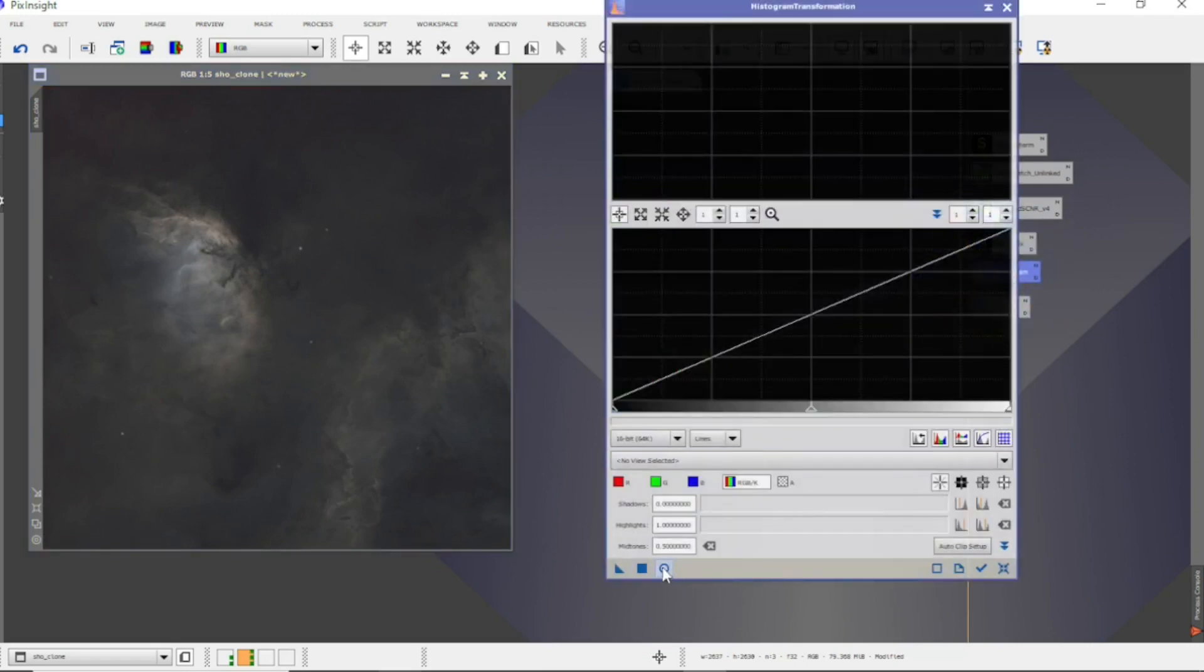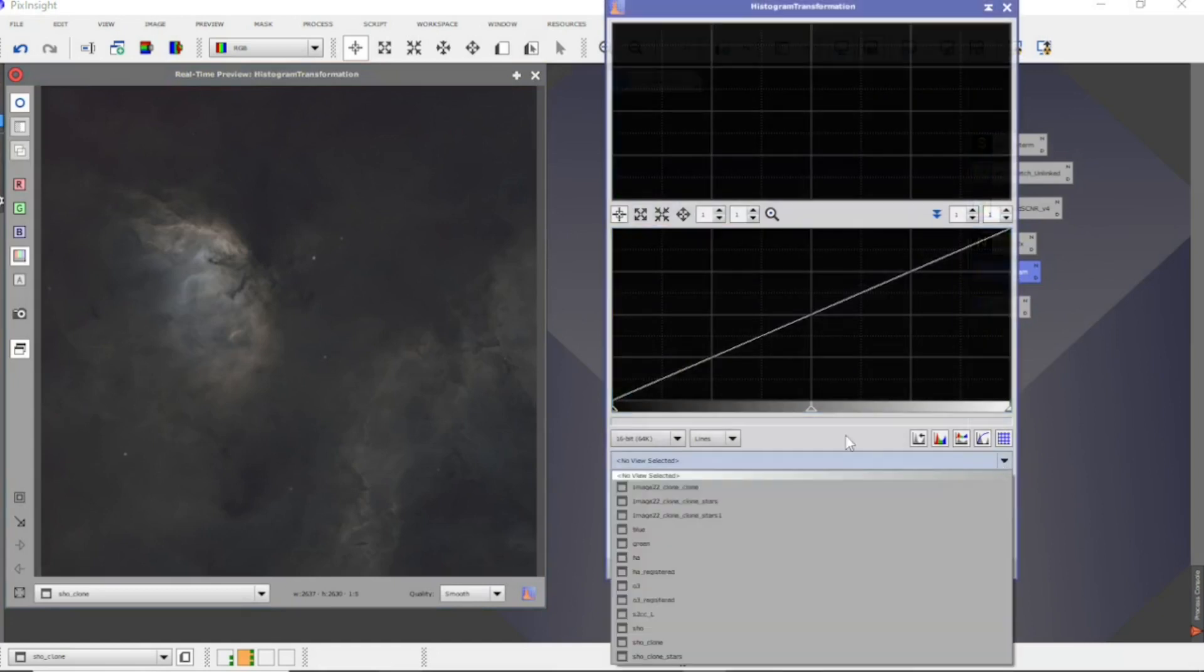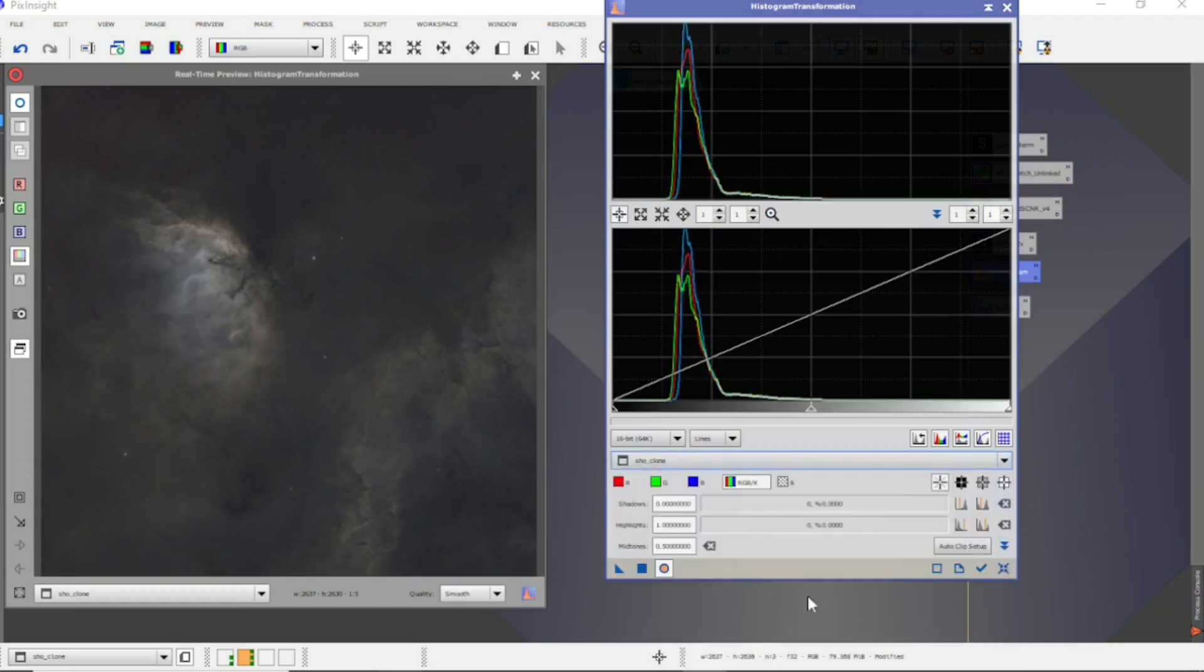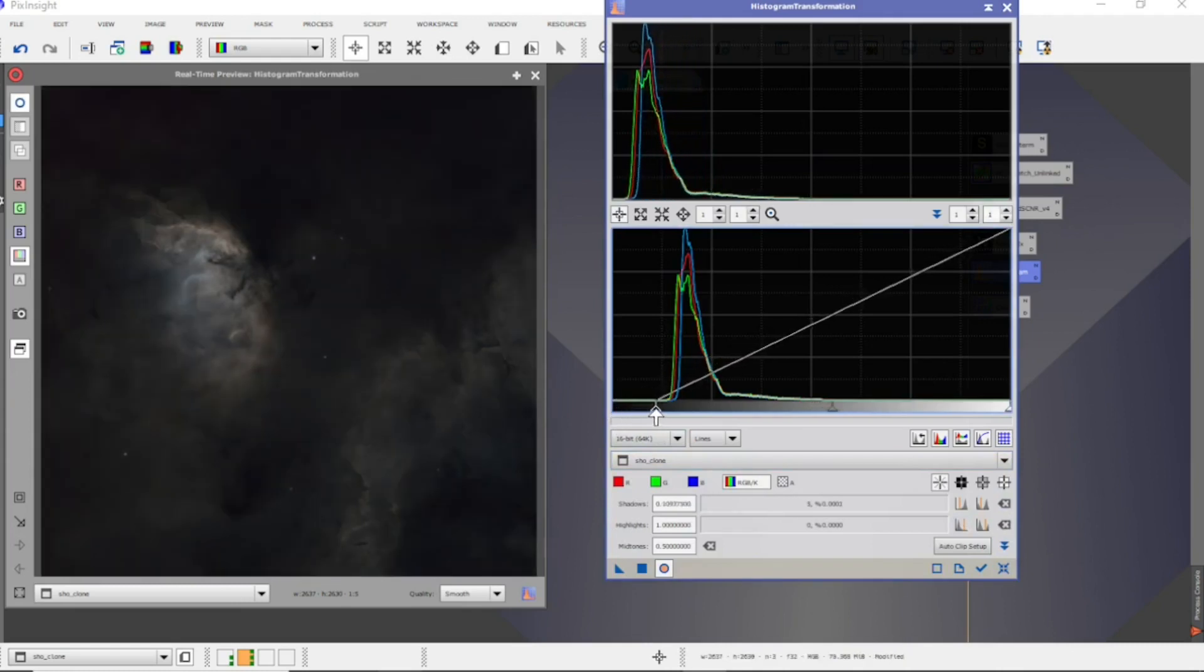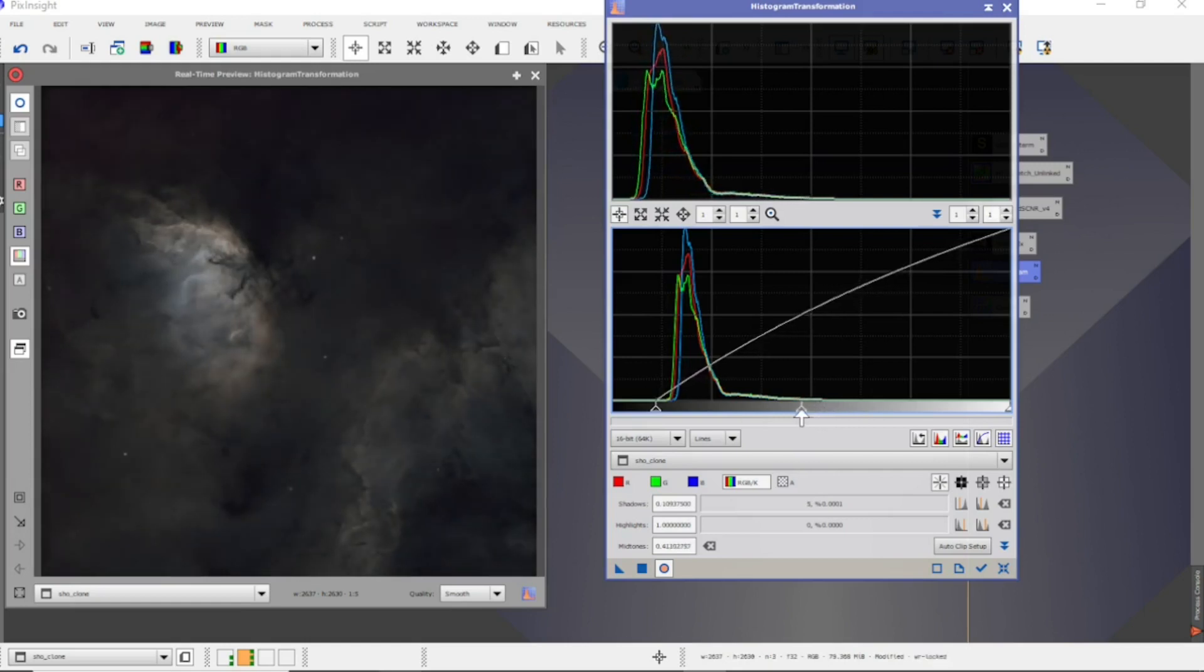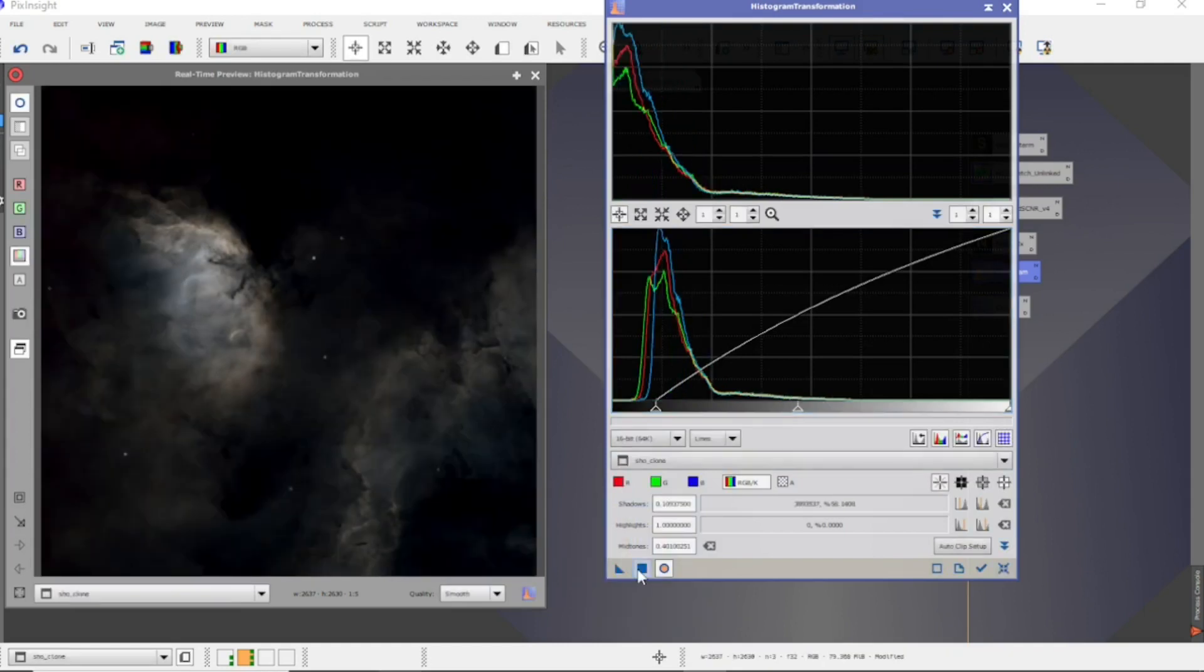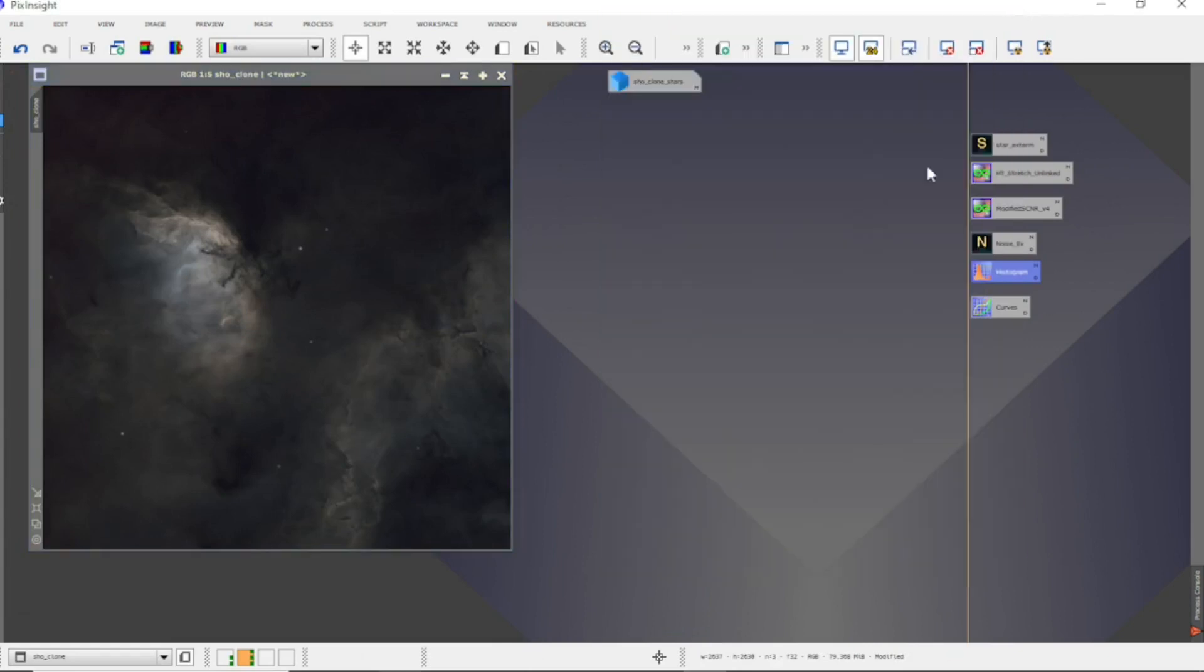Next up, it's the histogram. I want to just get a preview on the SHO clone. I like to drop it quite close to that and just flick up the mid just a little bit. Not too much. I think that that'll do enough for now.